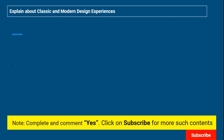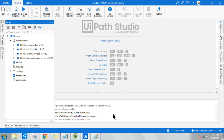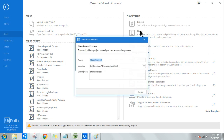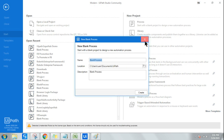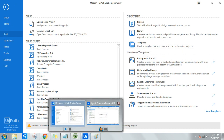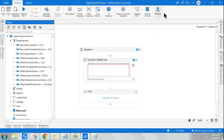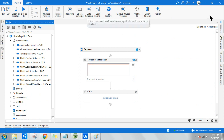Let's see what these are. First, let's understand what modern design enablement is. When you have a Studio project that you've been creating, you go to Home, click on Process, give it a name, and create it. All projects created up to this point are known as classic design — the old way of doing things. Now the modern design has a separate look.